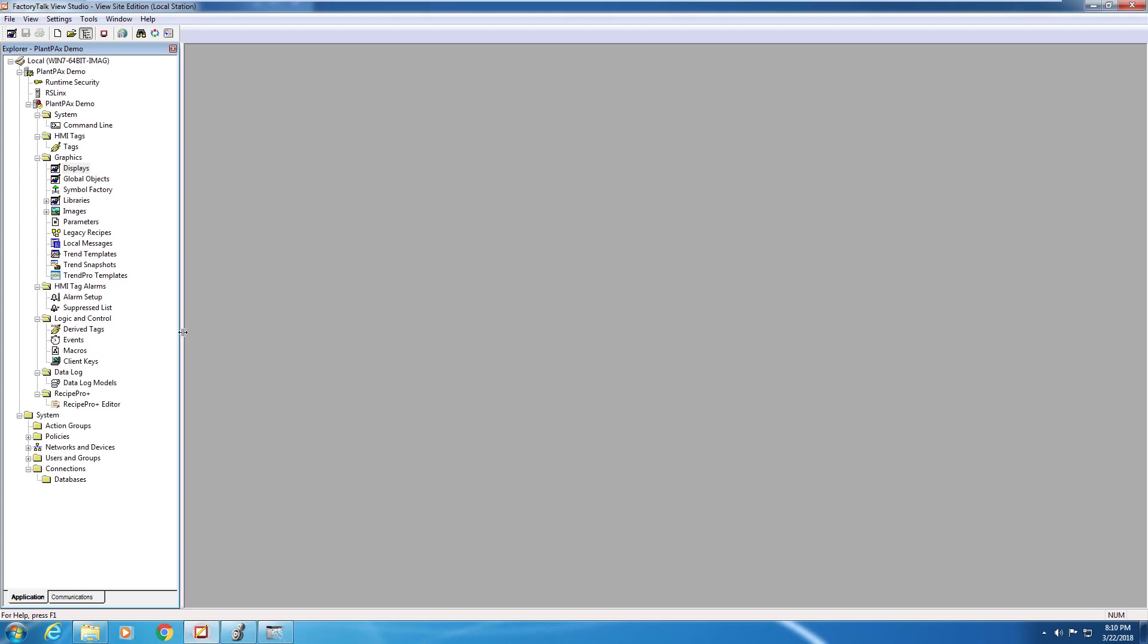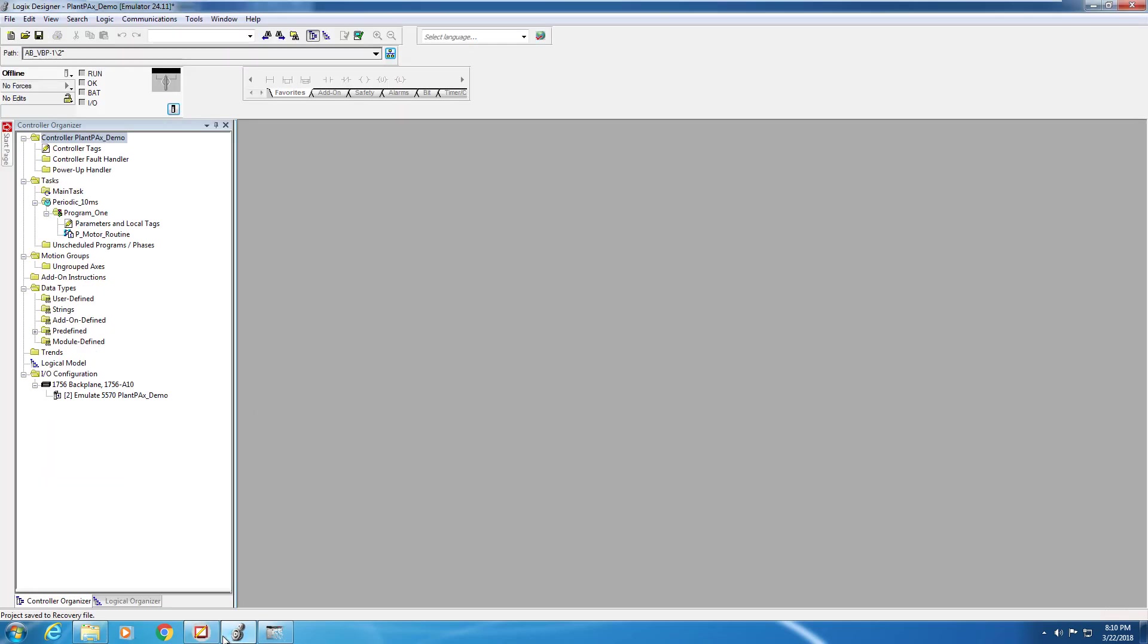For the purposes of this demonstration, we've pre-configured Studio 5000 with a few things. We have a periodic task set at 10 milliseconds, a program we've labeled Program 1, and a function block routine we've labeled P-Motor Routine.